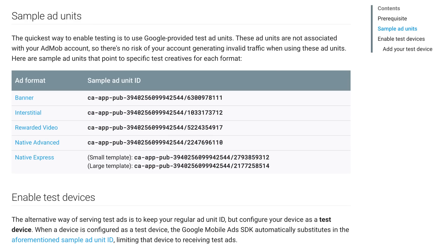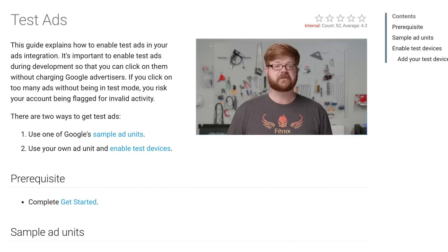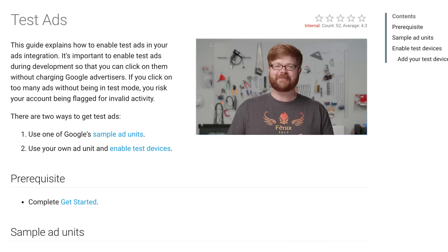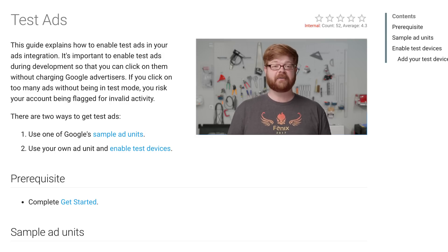Now let's talk how. The good news about implementing test ads is that there are two fairly simple ways to do it, one of which is dead easy. The quickest way is to use one of our predefined test ad units when loading ads. We have a list of them in our Android and iOS testing guides — each format's covered, and you can take the ad units right out of there and pop them into your apps. Plus, this video is embedded in the test ads guide, so if you're watching in an embedded player right now instead of on YouTube.com, chances are you're on the right page already — just pause and scroll down.